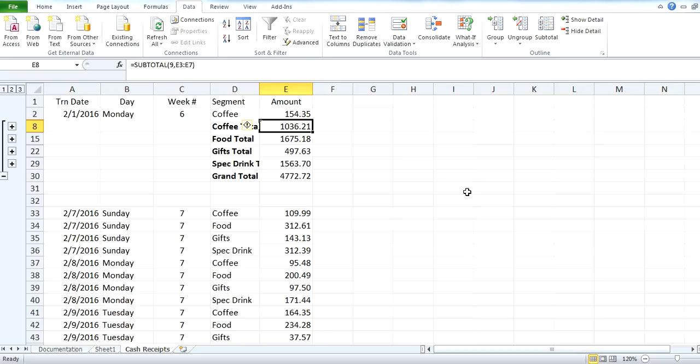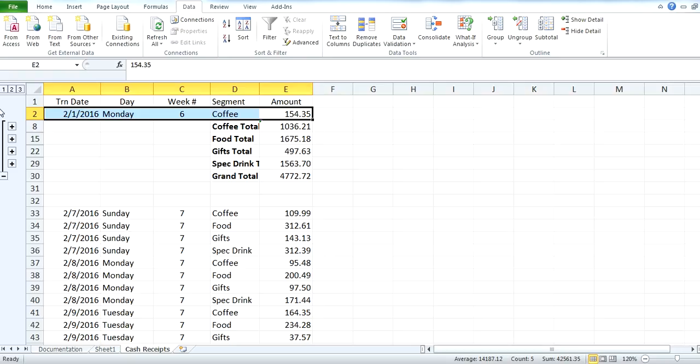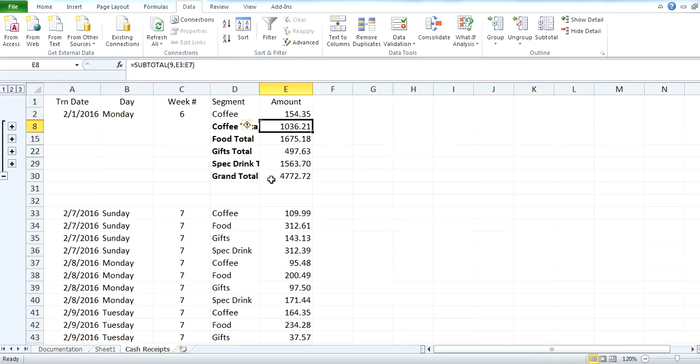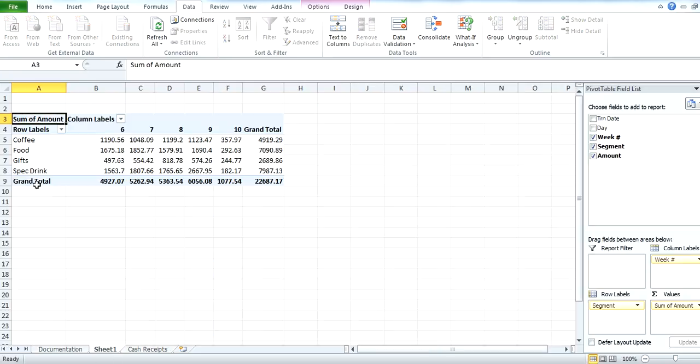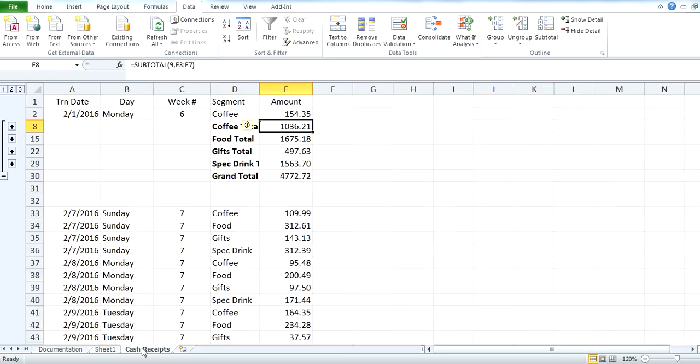I actually, my coffee total here says that it's 1036.21, because it didn't capture the first line. So I missed something when I was doing my range. So it says 1036, when in actuality, the coffee spend for week six was 1,190. So right away, we see that there's an error. When you do things a little bit more manually, you leave room for that.